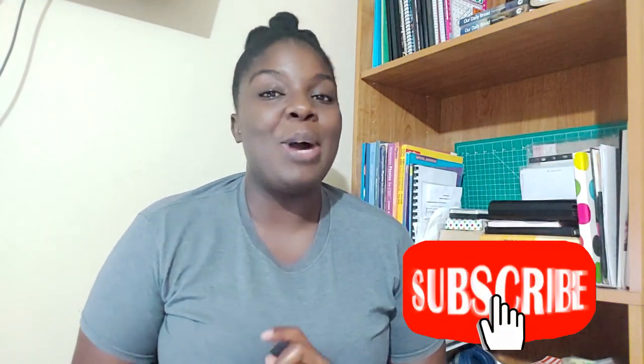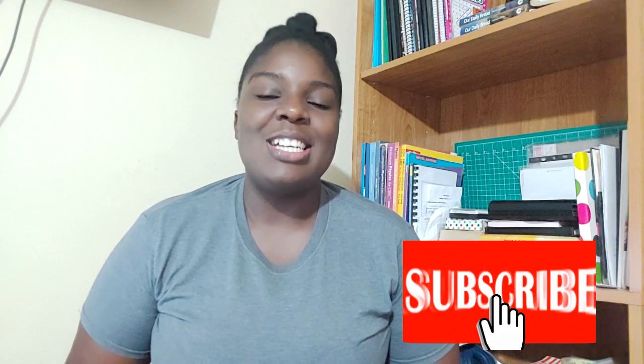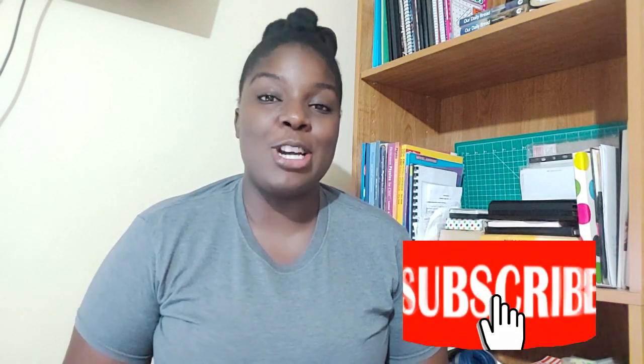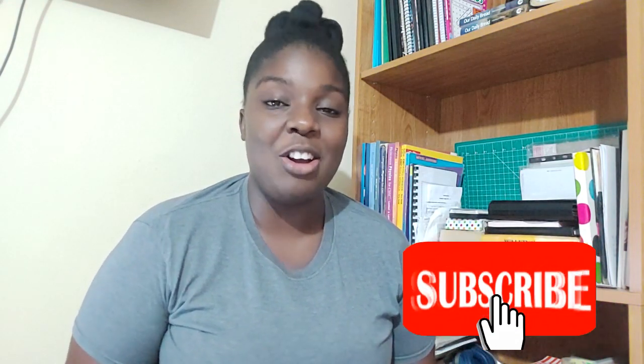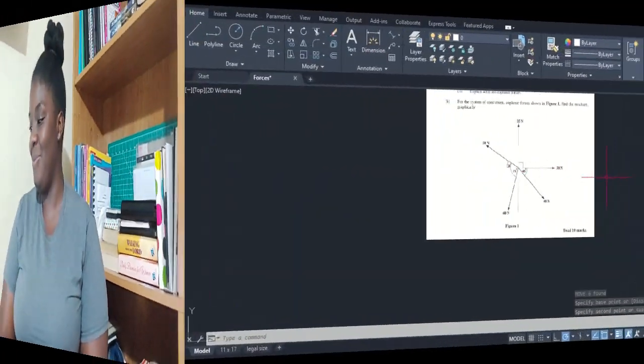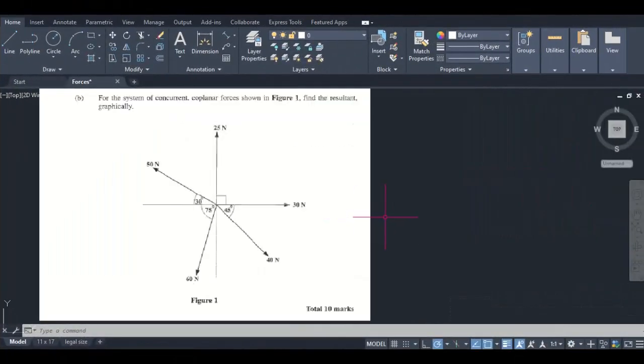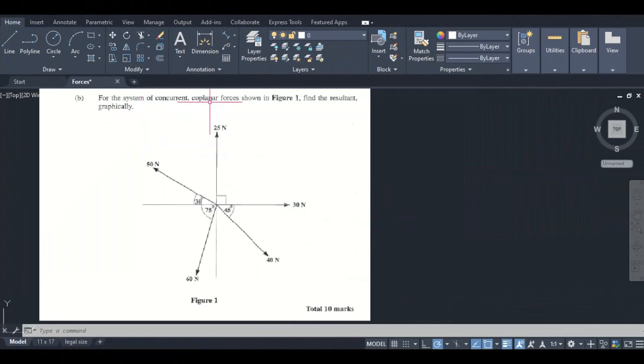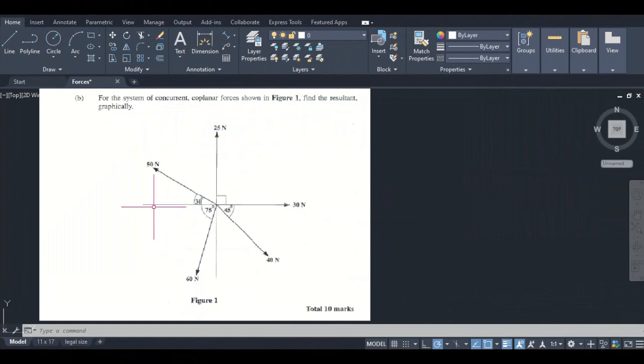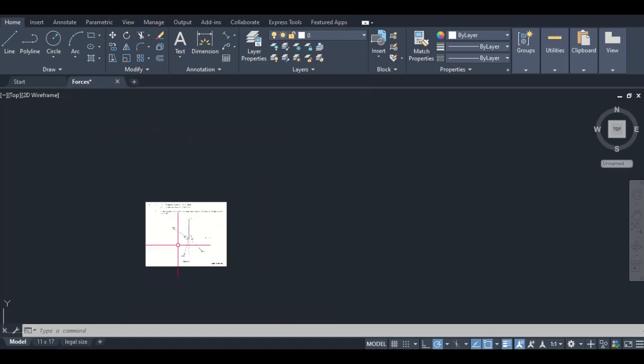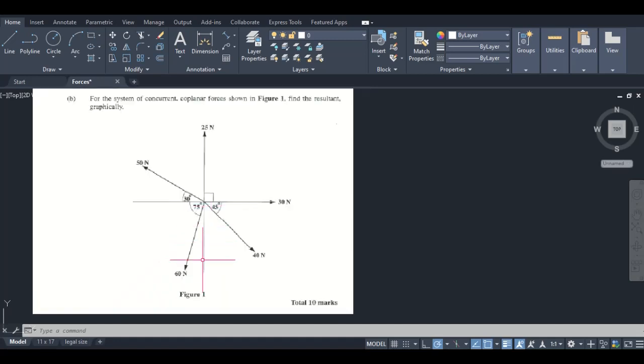Welcome back. In this one we're looking at the polygon method to find the forces in a concurrent coplanar system. Here is the question that we are looking at: for the system of concurrent coplanar forces shown in figure one, find the resultant graphically. Remember, graphically implies using a diagram rather than calculation.